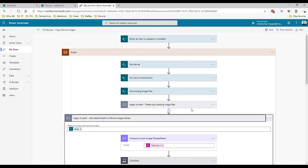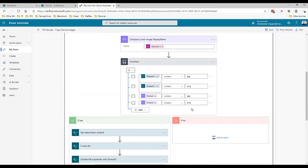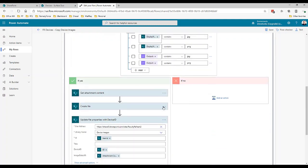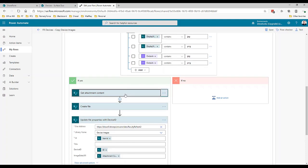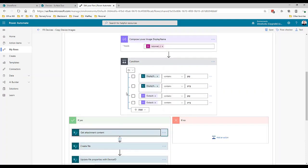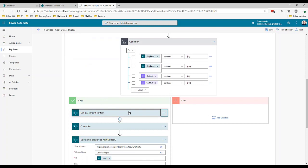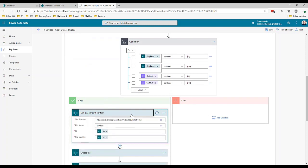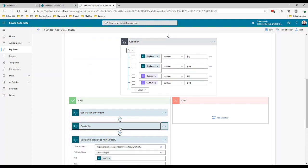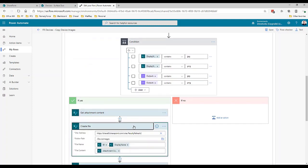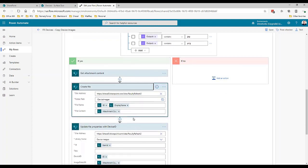Now if the attachment is a JPEG or PNG we're going to get the content of it. Get the attachment content for that particular item - again this is all running inside the apply to each because it needs to run for each attachment on that item. We're going to get the content of it, we're going to create a file in SharePoint. We're creating it in that device images library and for the file name we're using the ID number of the device.